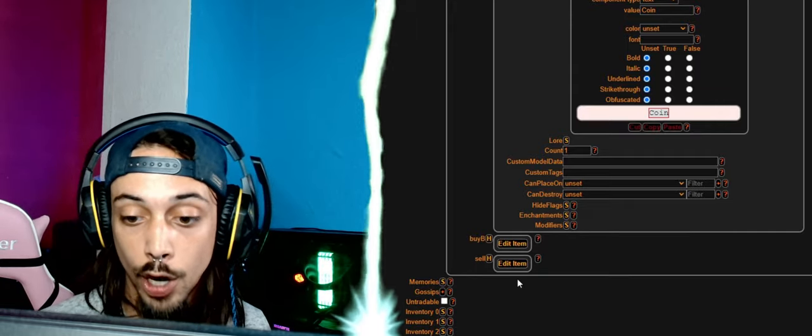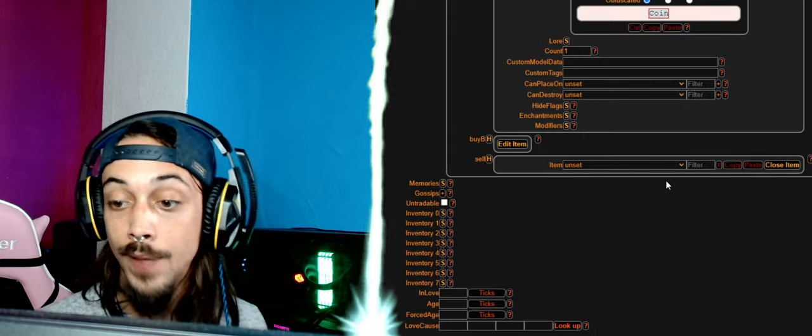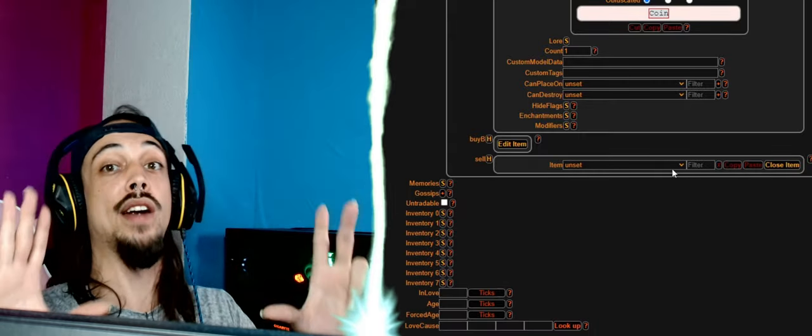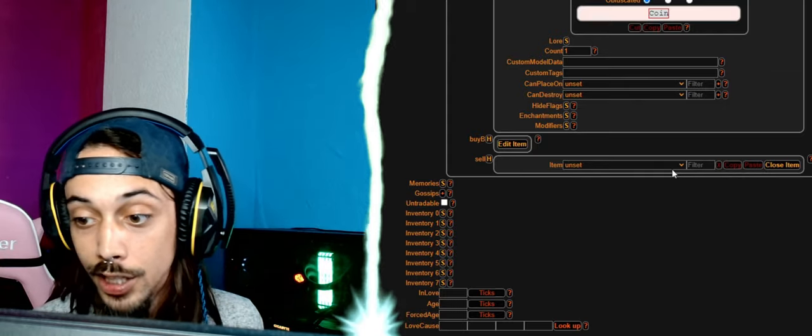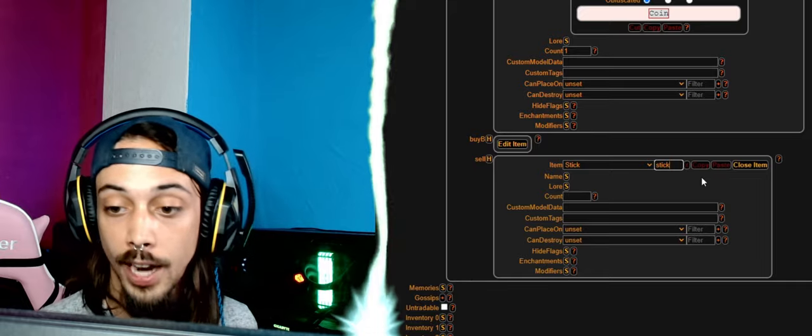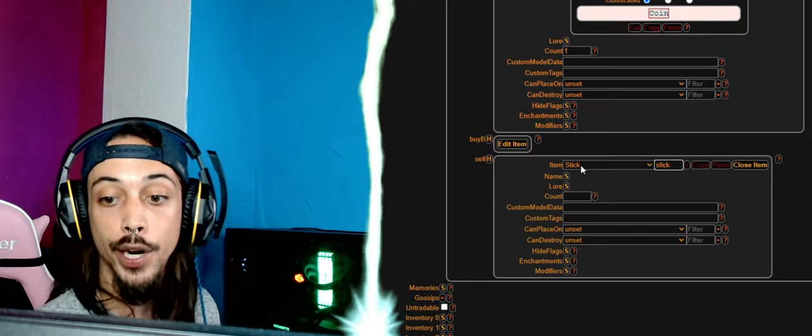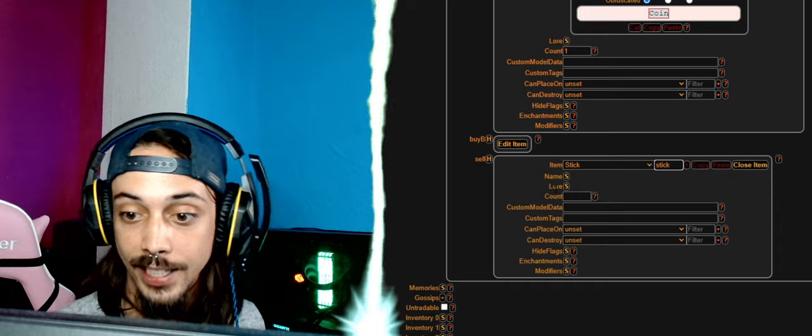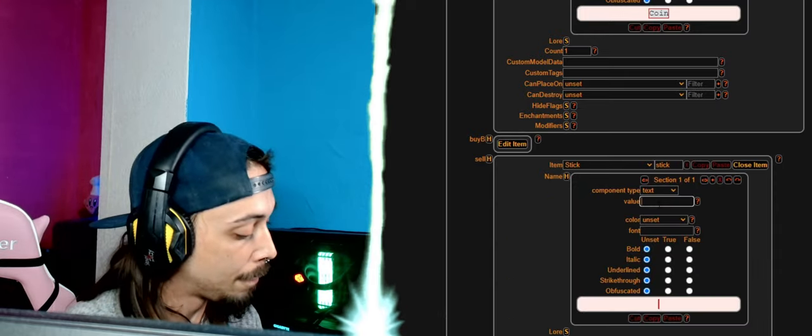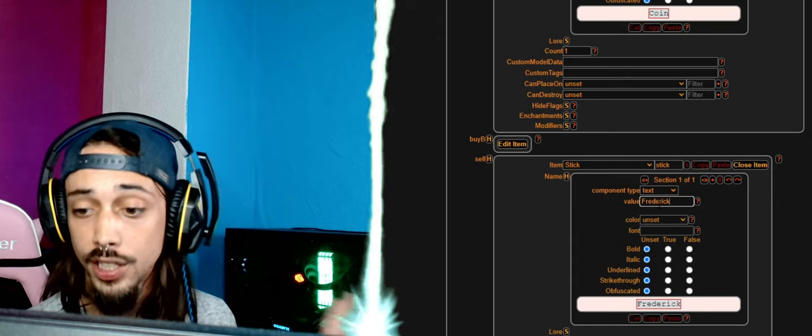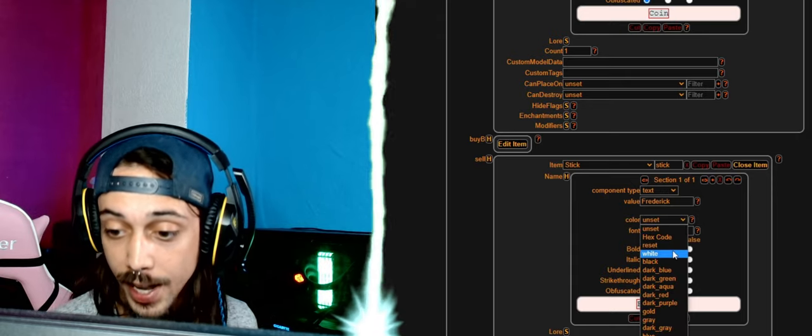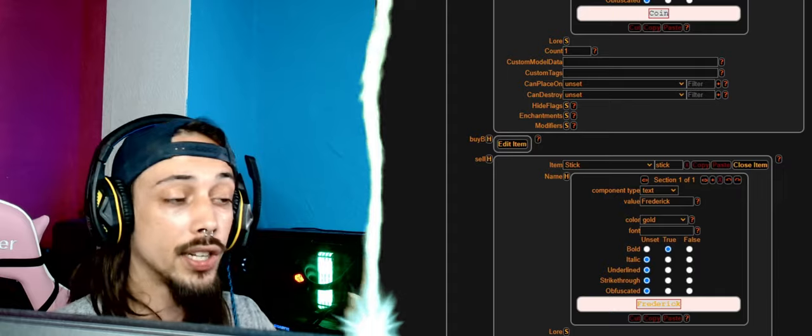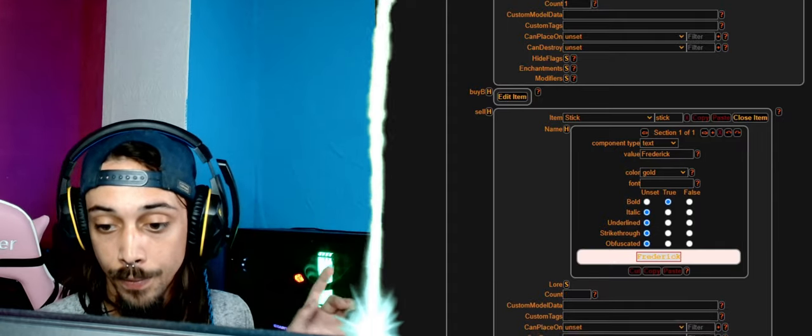So we're just going to go ahead and go to the sell. Now we're going to make the most OP weapon Minecraft has ever seen. All right, so we're going to put in, let's see, let's do a stick. We have a stick and we're going to make this the most OP weapon in Minecraft. We're going to name him Frederick, of course, and the color of Frederick is going to be gold and bold. Bold and gold, always fine.